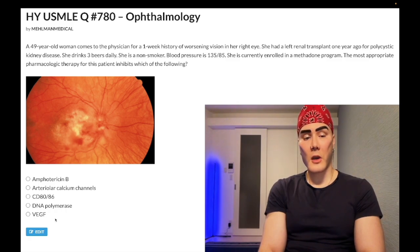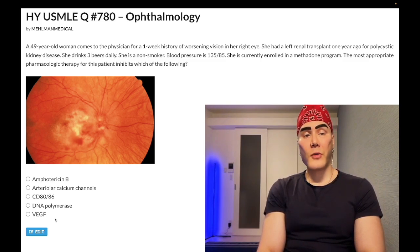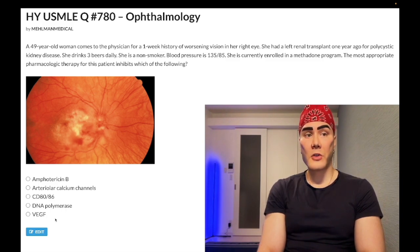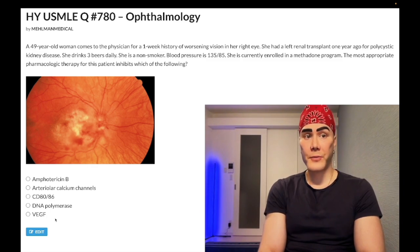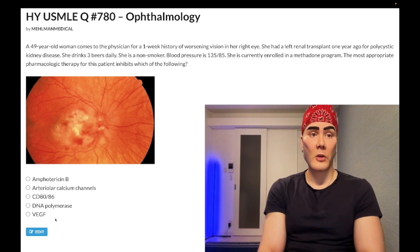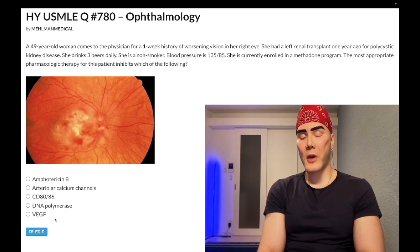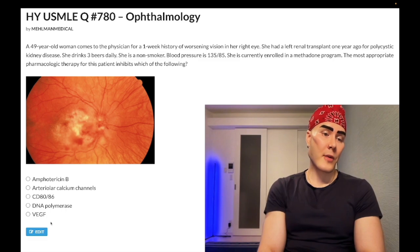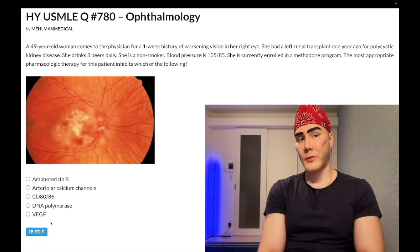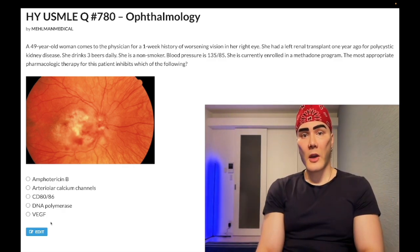VEGF inhibitor — wrong answer. Bevacizumab could be used for wet macular degeneration, neovascular macular degeneration, also related to diabetes. Vascular endothelial growth factor inhibitors such as bevacizumab treat neovascular macular degeneration — truthfully low yield. Never seen it assessed; it's textbook content. Wrong answer. If you like this content, subscribe to the channel. Appreciate your time.